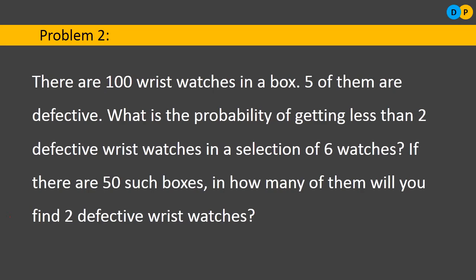The second problem: there are 100 wristwatches in a box. Out of these 100 wristwatches, 5 of them are defective. We need to find the probability of getting less than 2 defective watches in a selection of 6 watches. There is also an extended part: if there are 50 such boxes, in how many of them will you find exactly 2 defective wristwatches?